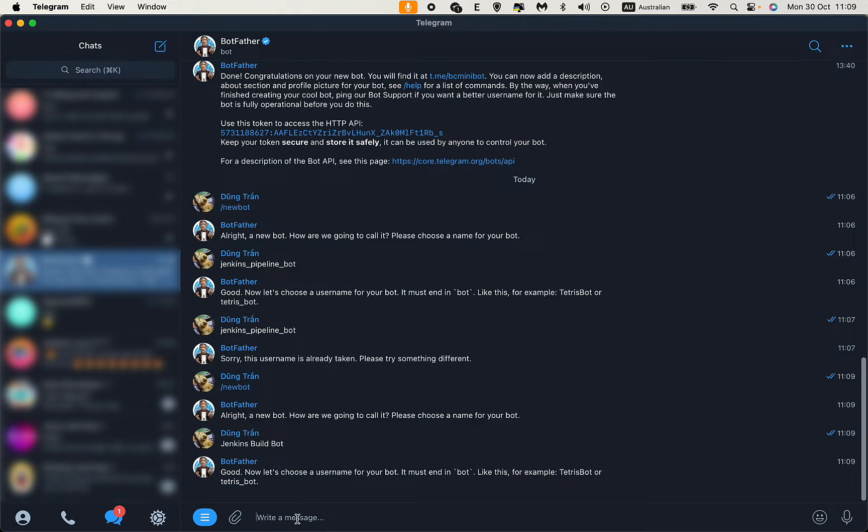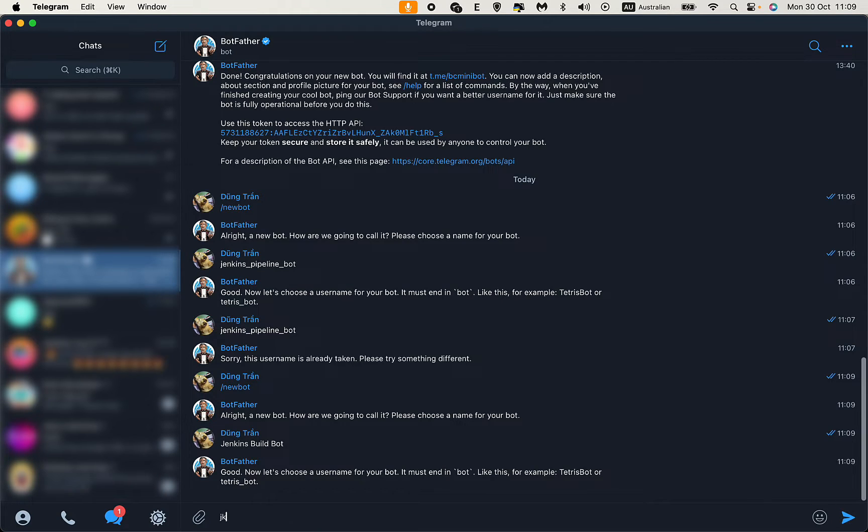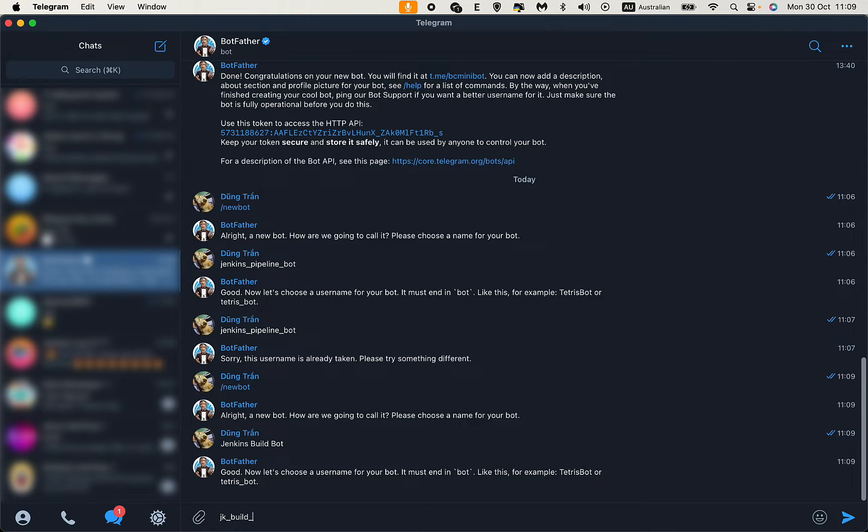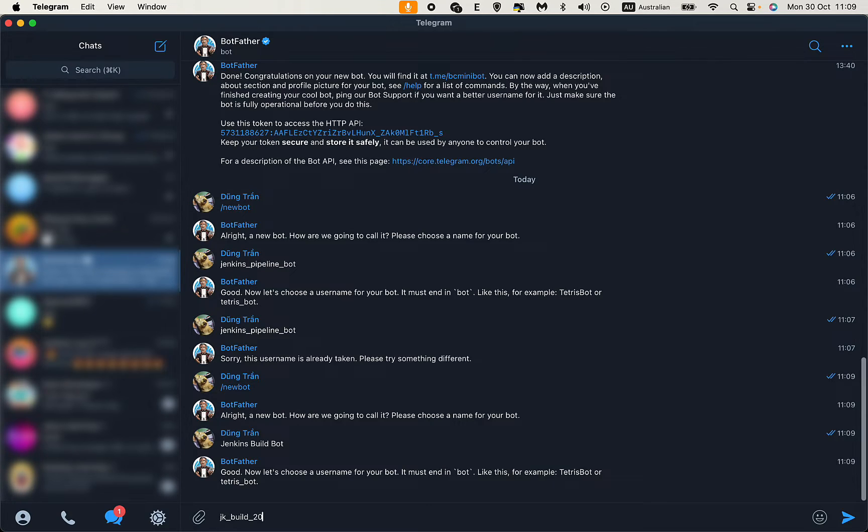The username must be unique, so let me think of a unique name.